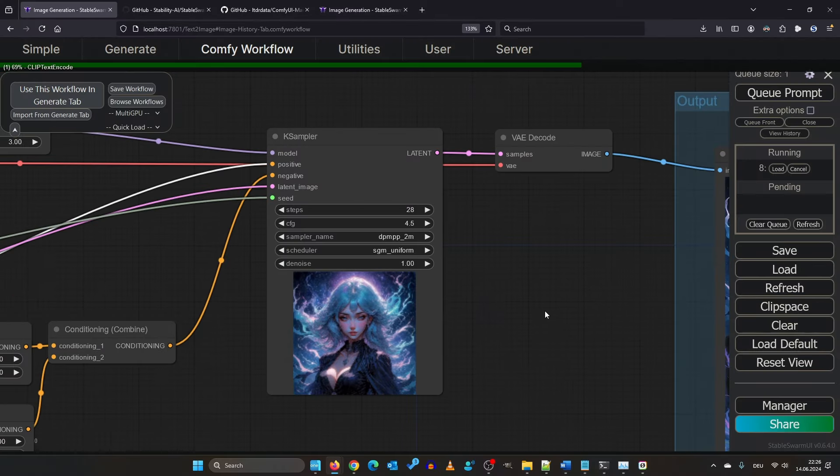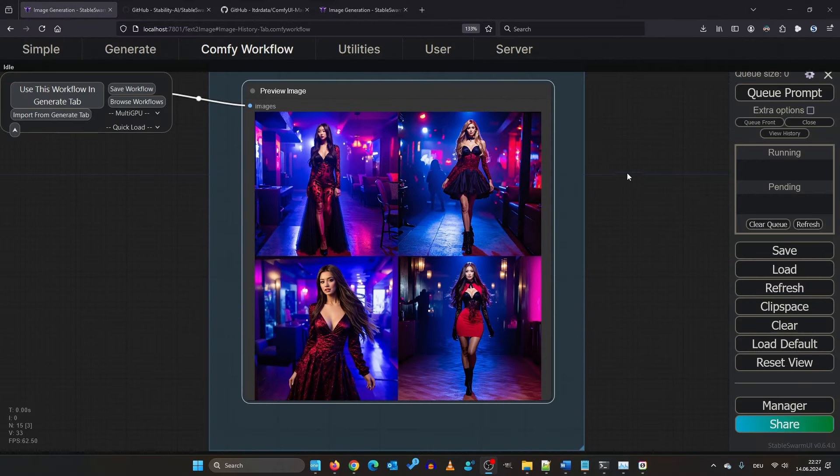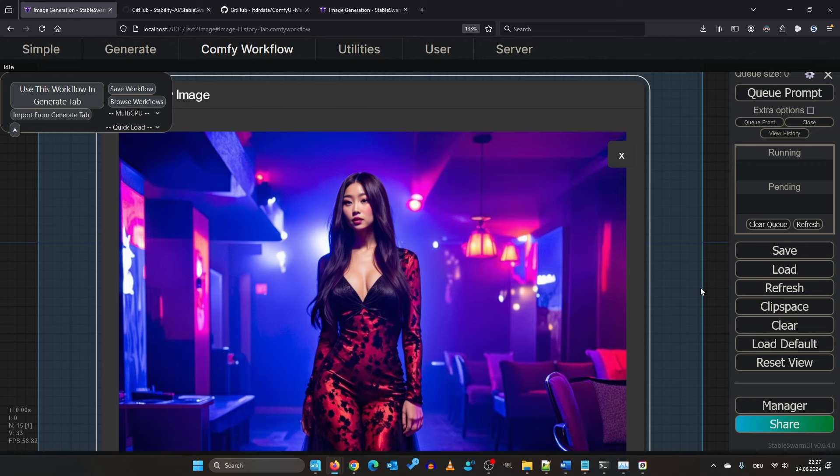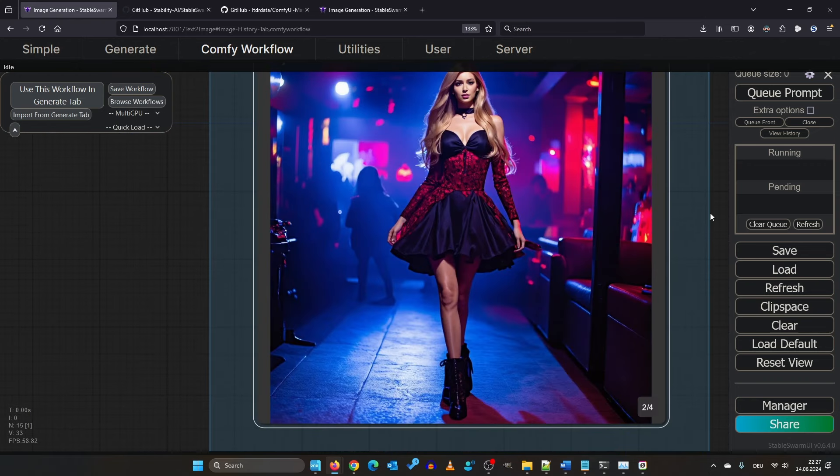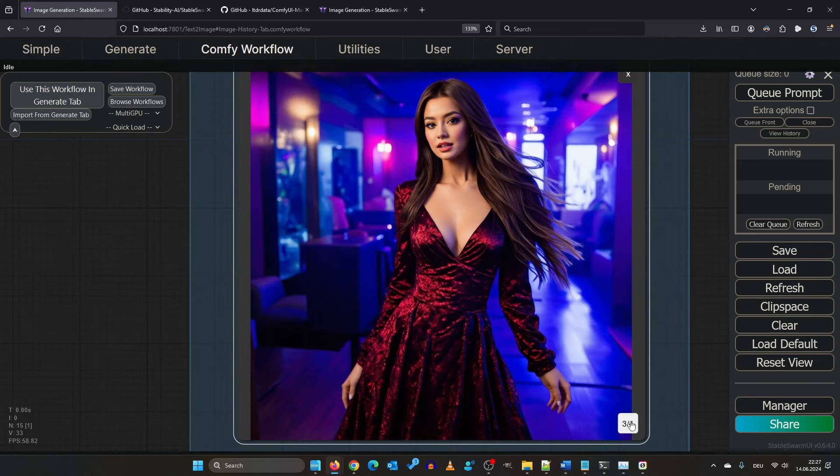Okay, let's see where it leads us. The proportions and the anatomy are not perfect, but I've seen much worse. I like this one here very much.